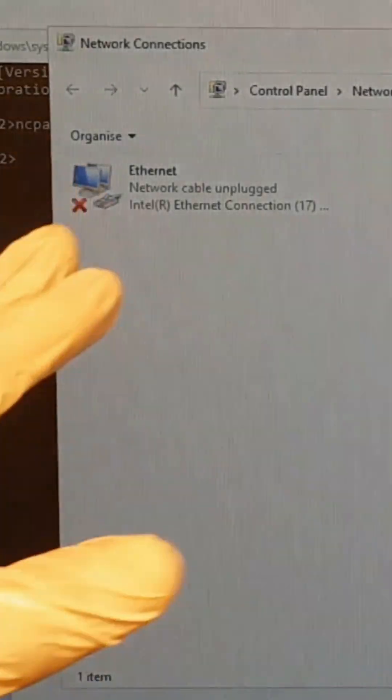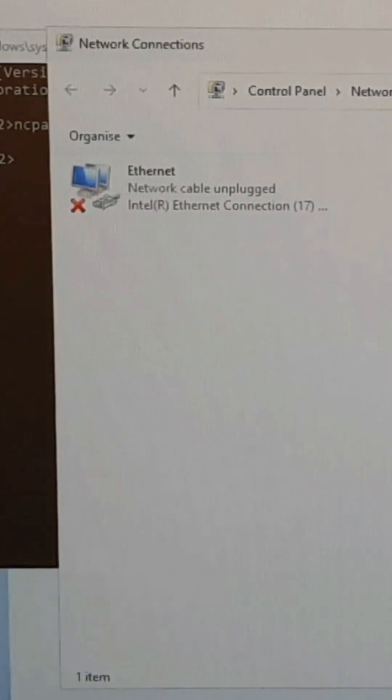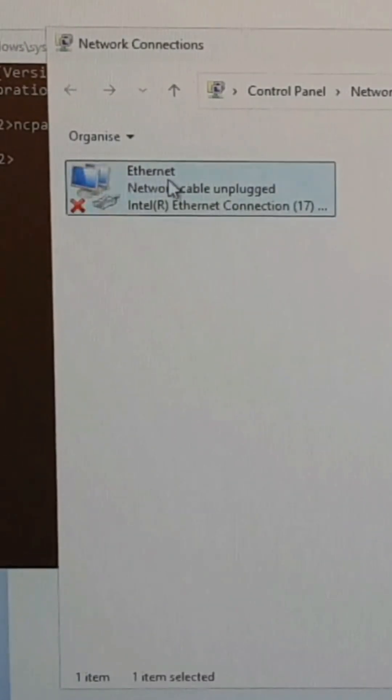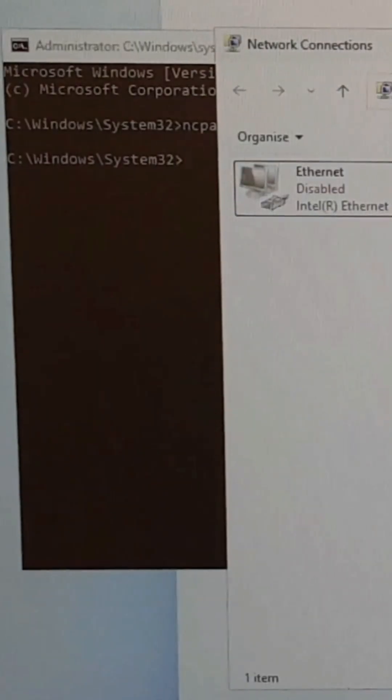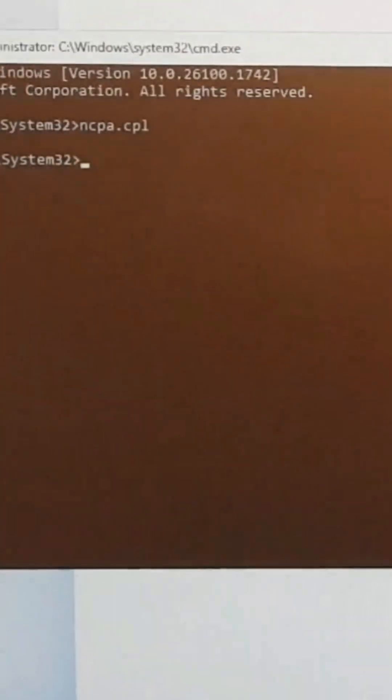So this takes you to your network connections. You right click and then you disable. So click on OK.